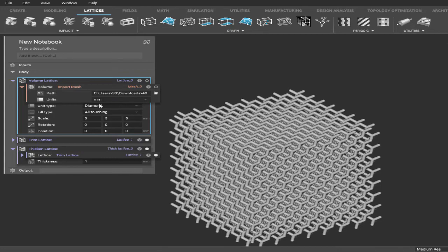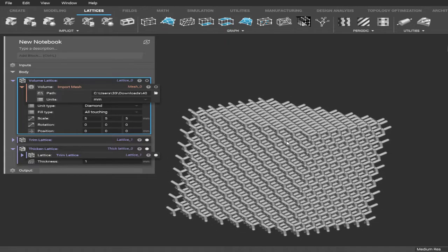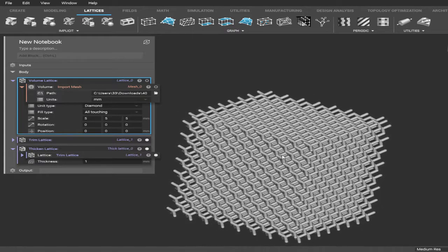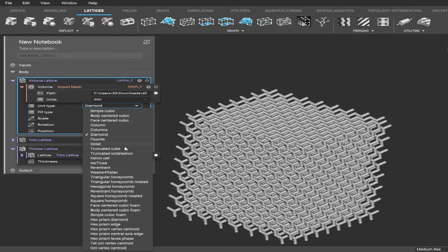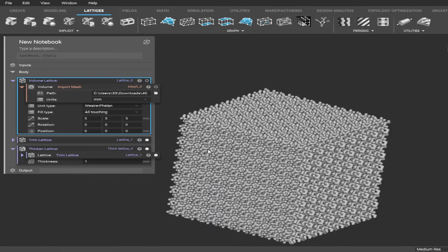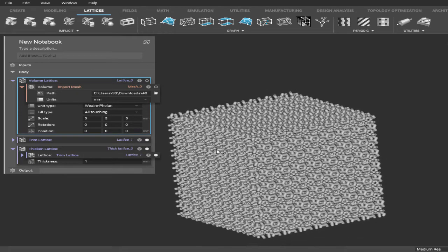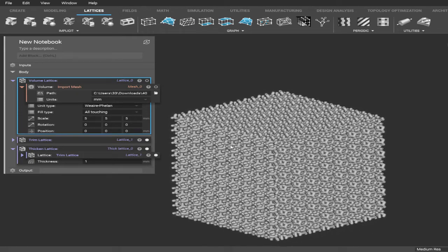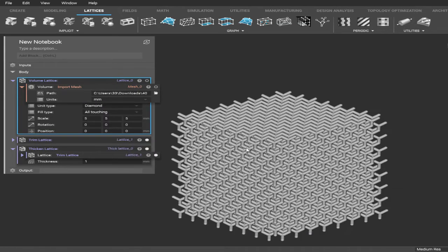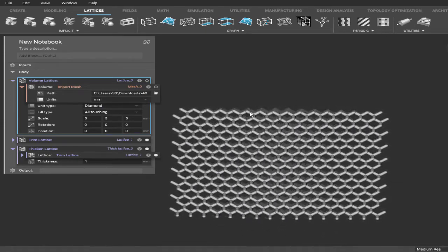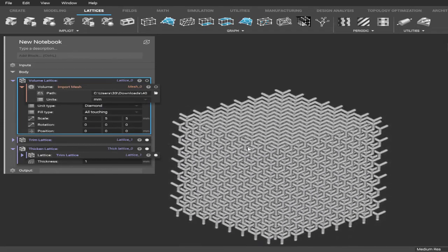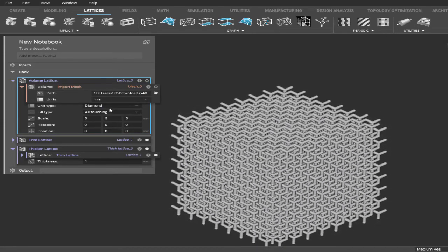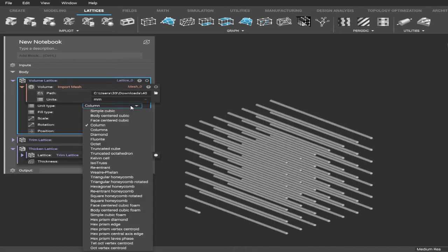And there's lots of these to choose from. I suggest you play around with it, find which one you like, find one that will work best for you. This diamond one is pretty useful. But like I said, there's lots of options to choose from, so feel free to mess around with it. That's all for today. Thank you.